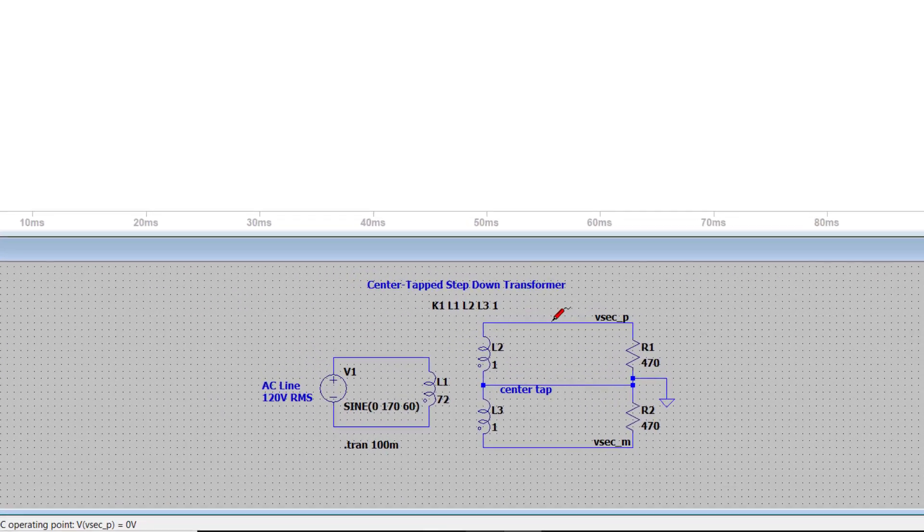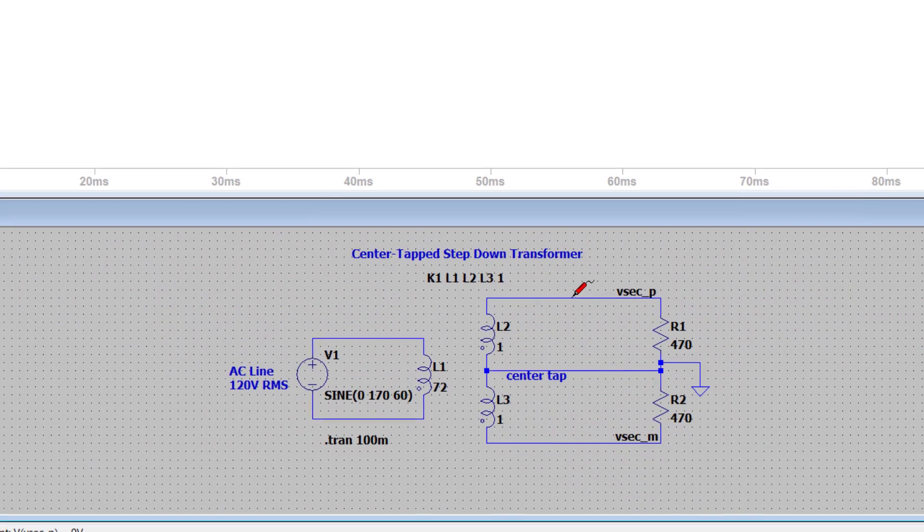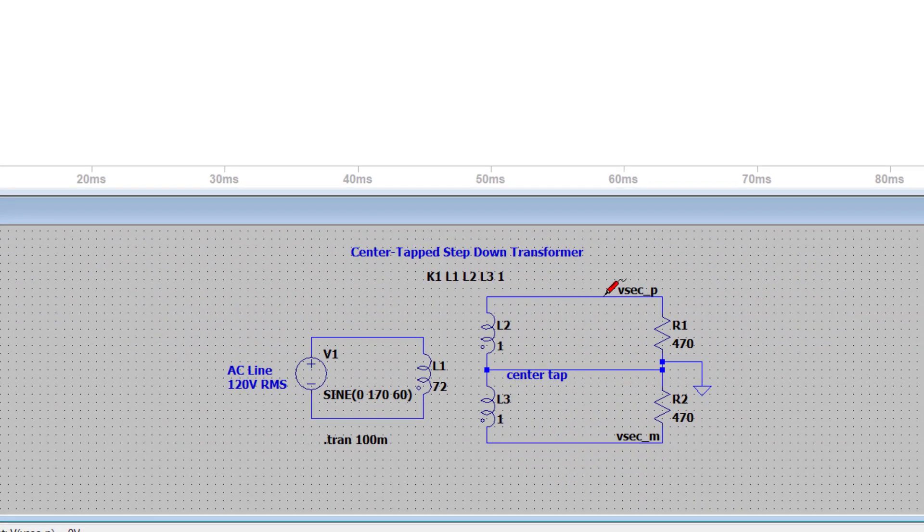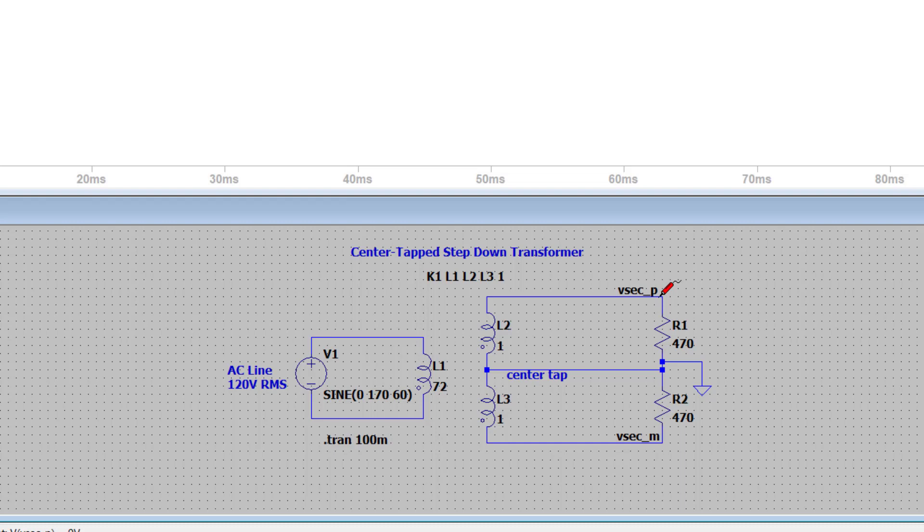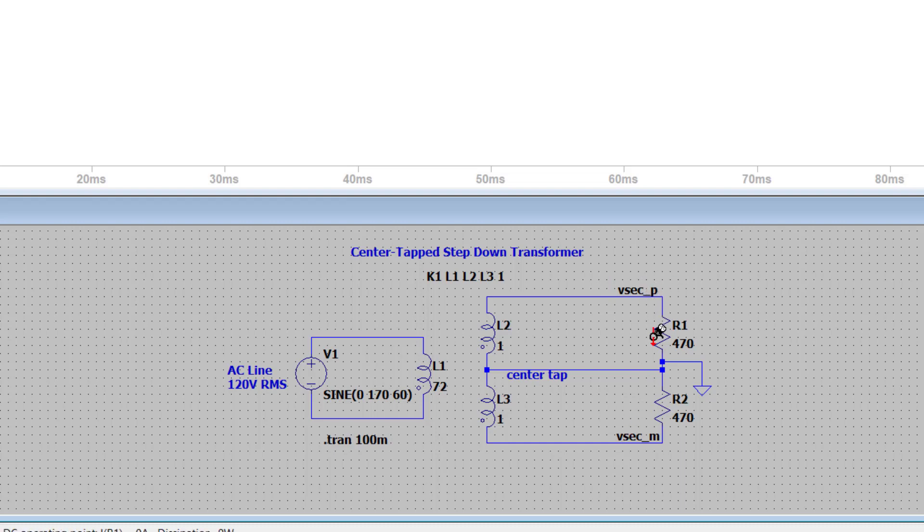So if I want to probe the voltage of just one side of the secondary, Vsec underscore P or underscore M, of course I can just click on it and the waveform will pop up. But what happens if I want to probe the difference between these two? So I want P minus M.